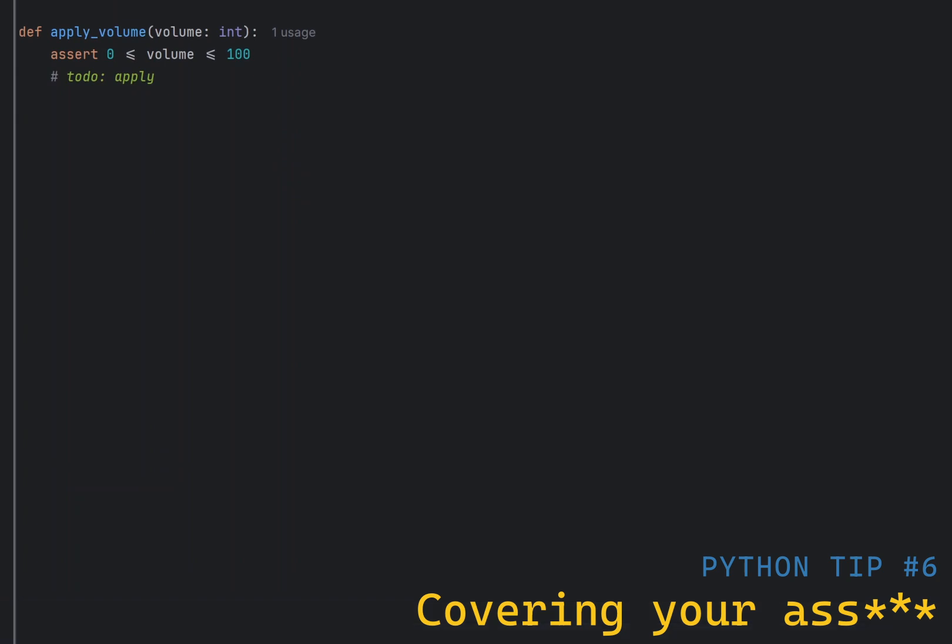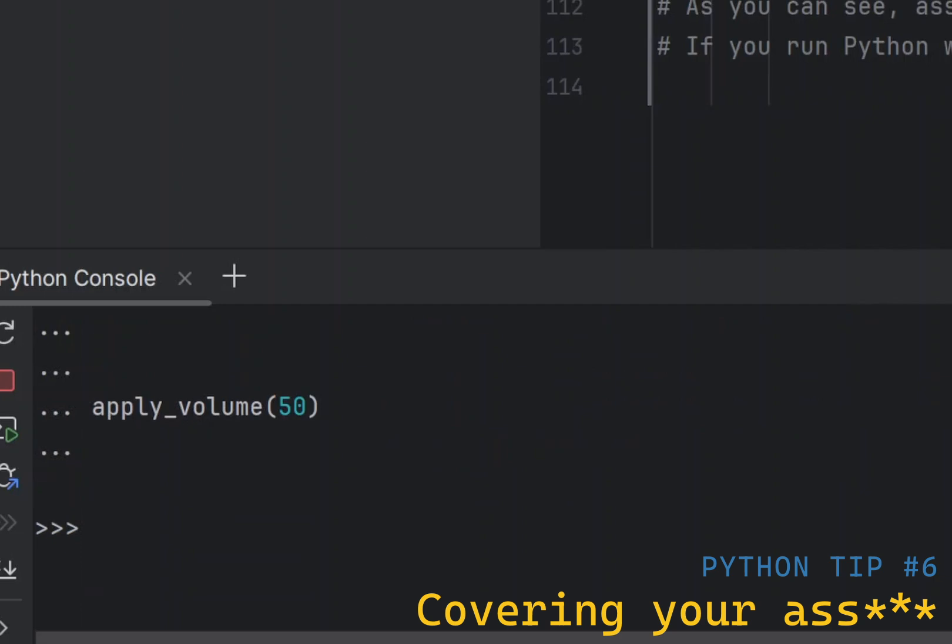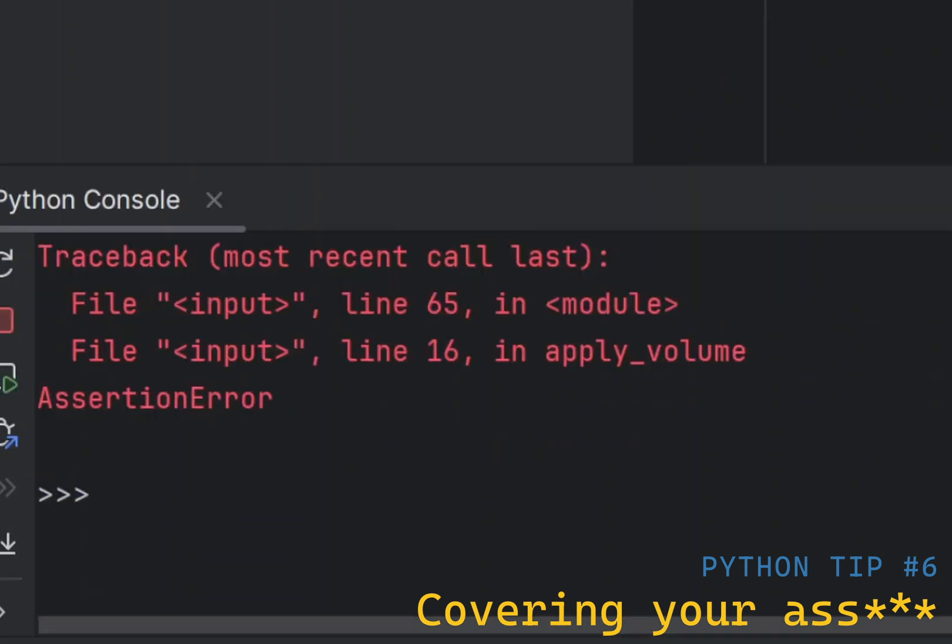The point of assert is to check for a condition. If it's true, nothing happens. And if it's false, assertion error exception is raised with an optional error message.